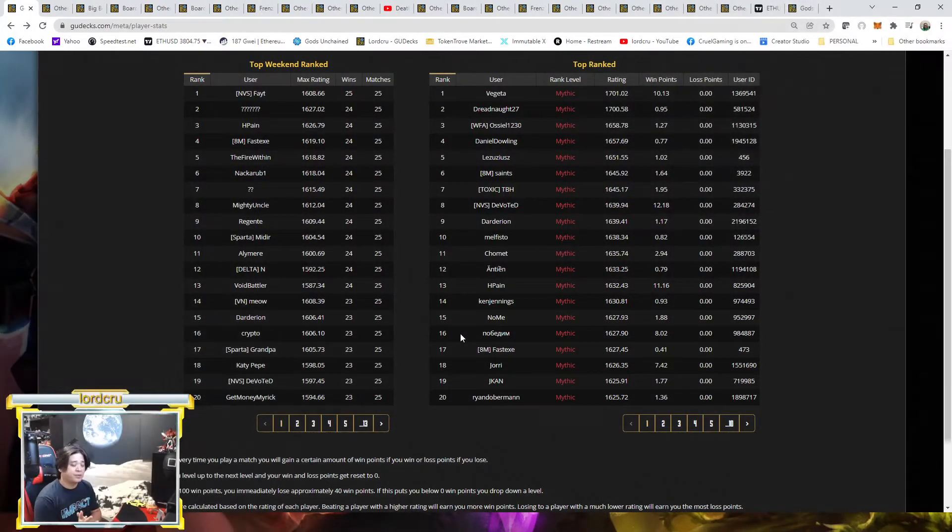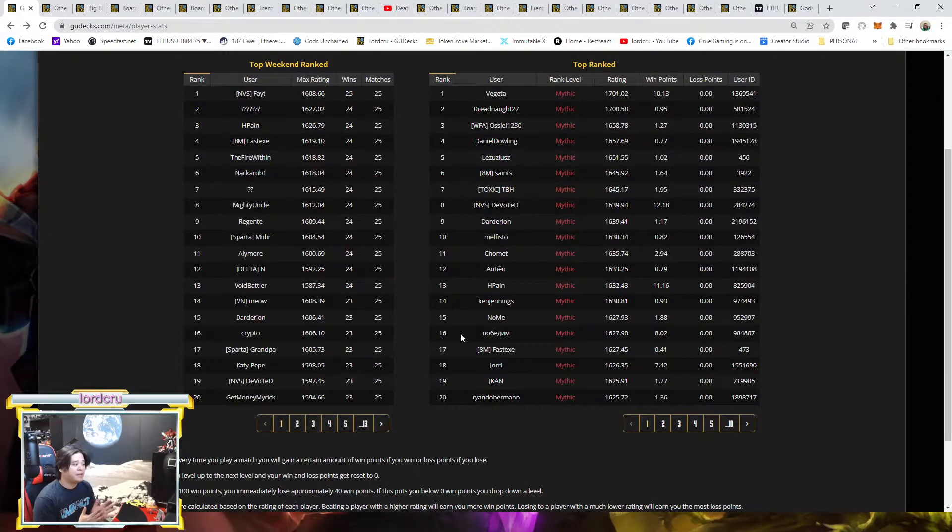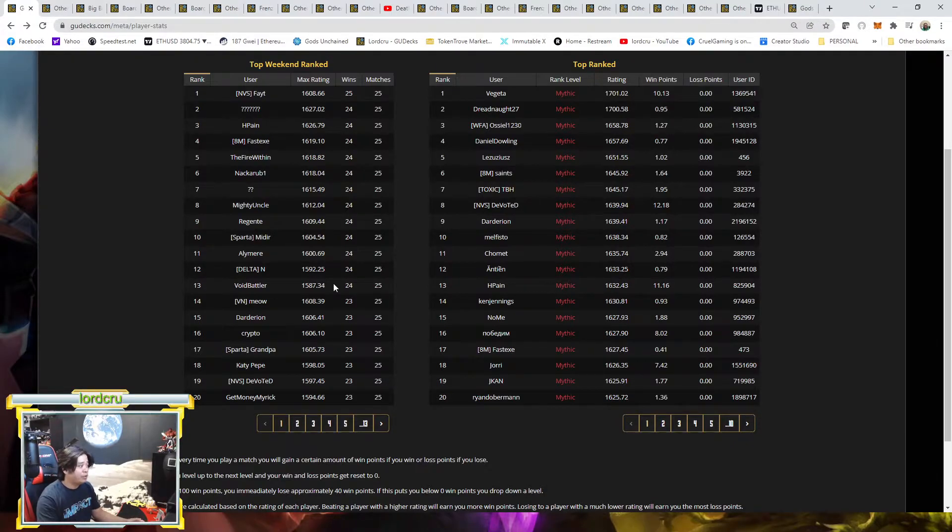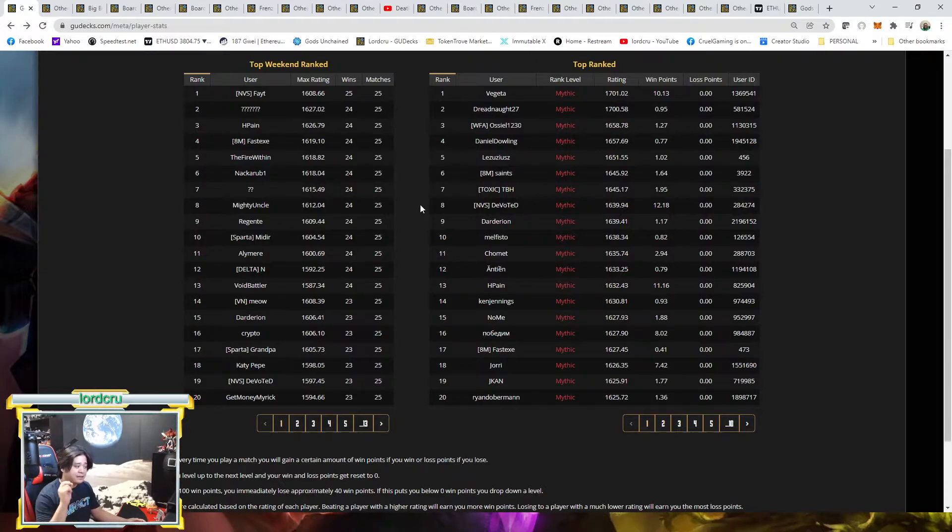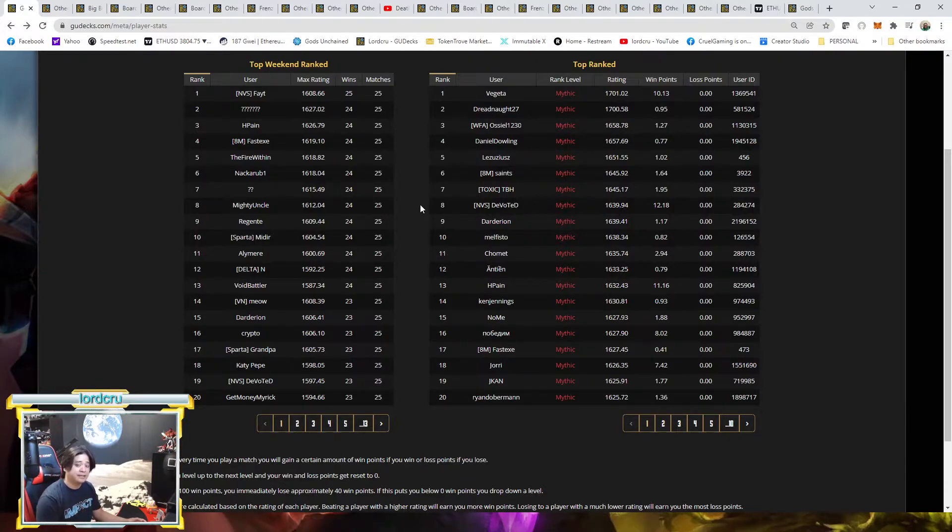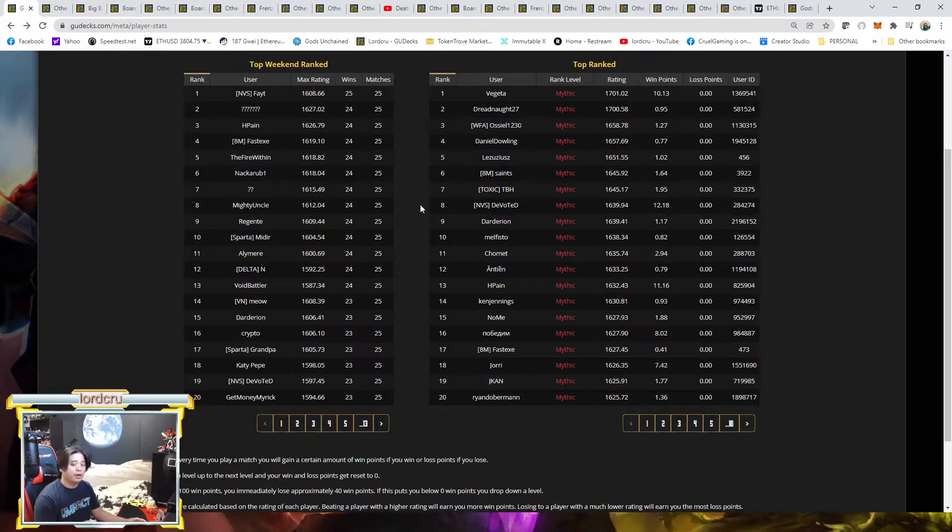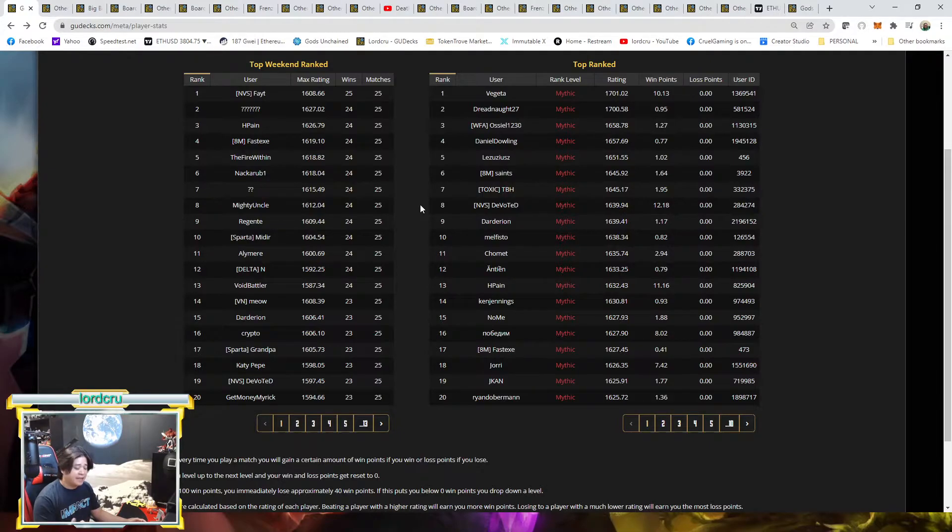As you can see, we already have the top weekend rank results. All of this information can be found in GUDecks.com. The current number one meta for this week is still the War, because of the War Control popularized, followed by the Frenzy Aggro.